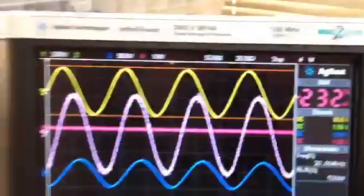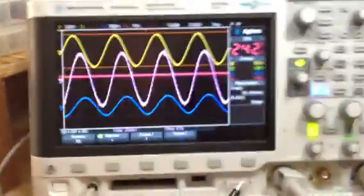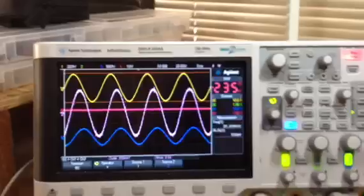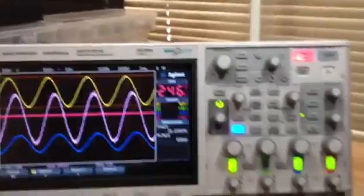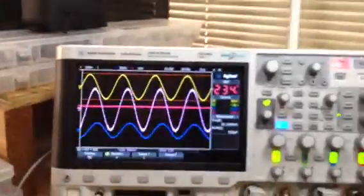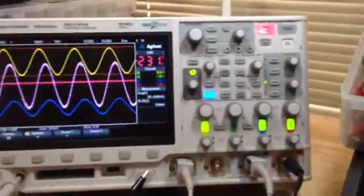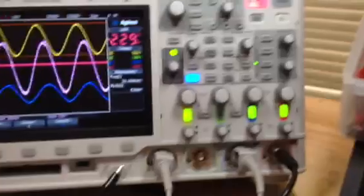Well, that's a little bit of the scope. It's hard to adjust the scope and hold the phone at the same time. One million waveforms per second though — it's just outrageous.